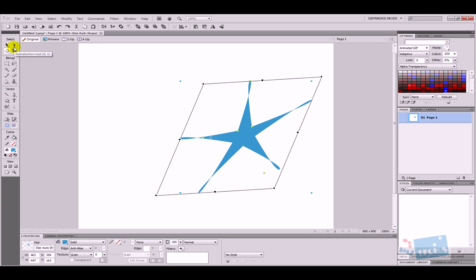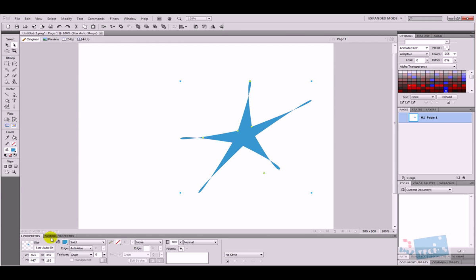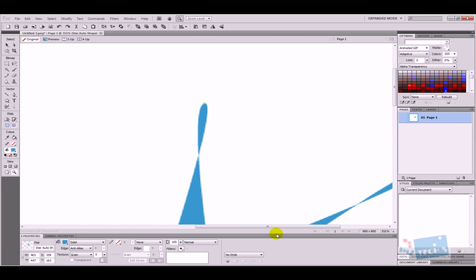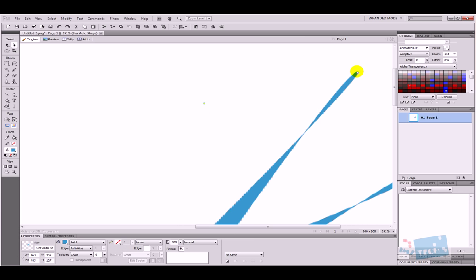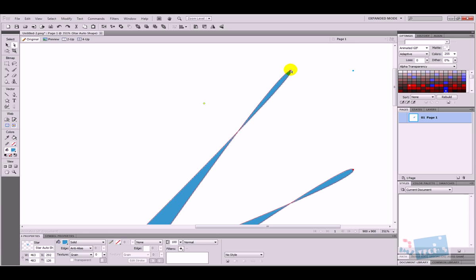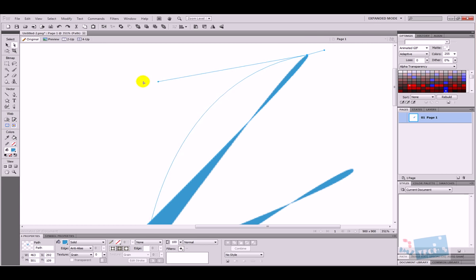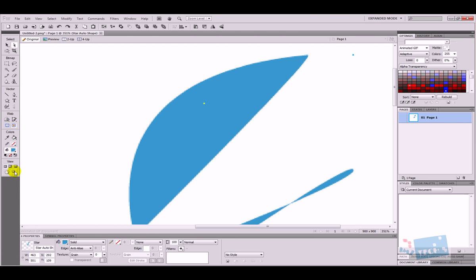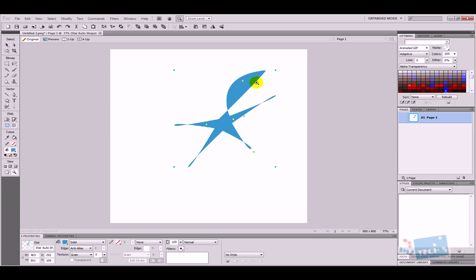There's also the sub-selection tool. I'll zoom in using the zoom tool to show you clearly. If I select the sub-selection tool and click on an object, pointers appear. I can click on a pointer and move it to change the shape of the object. I can also pull one of the handles to make it a little fatter, which changes the tip of the shape.